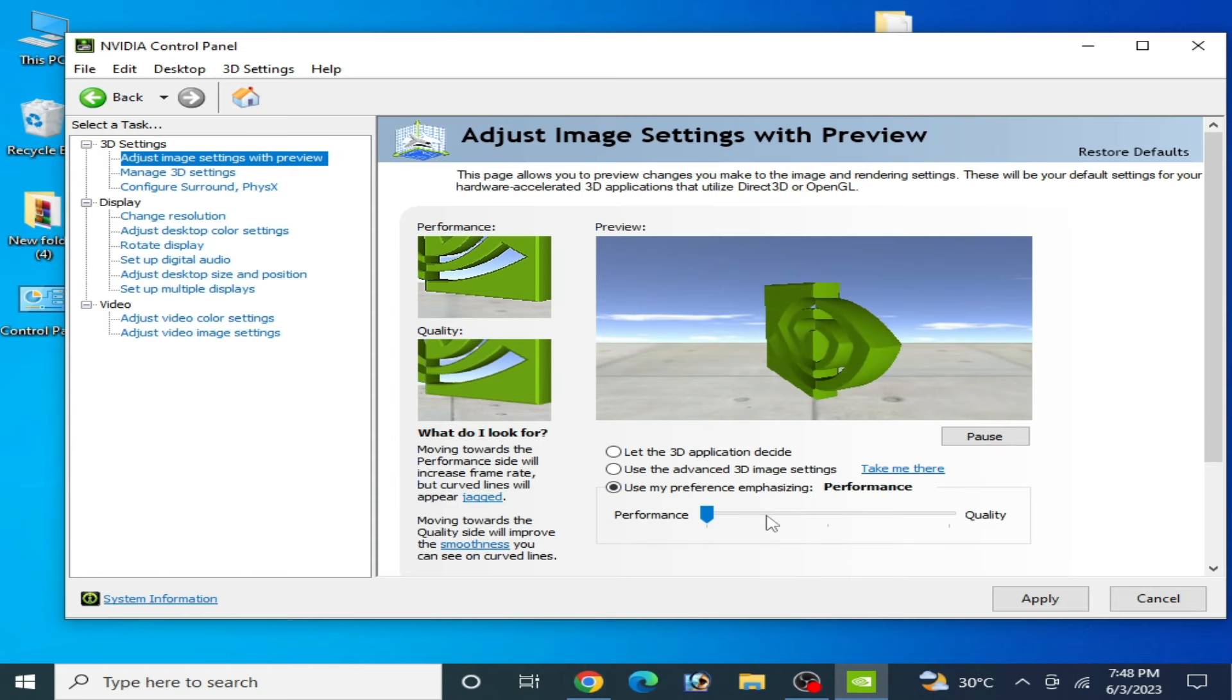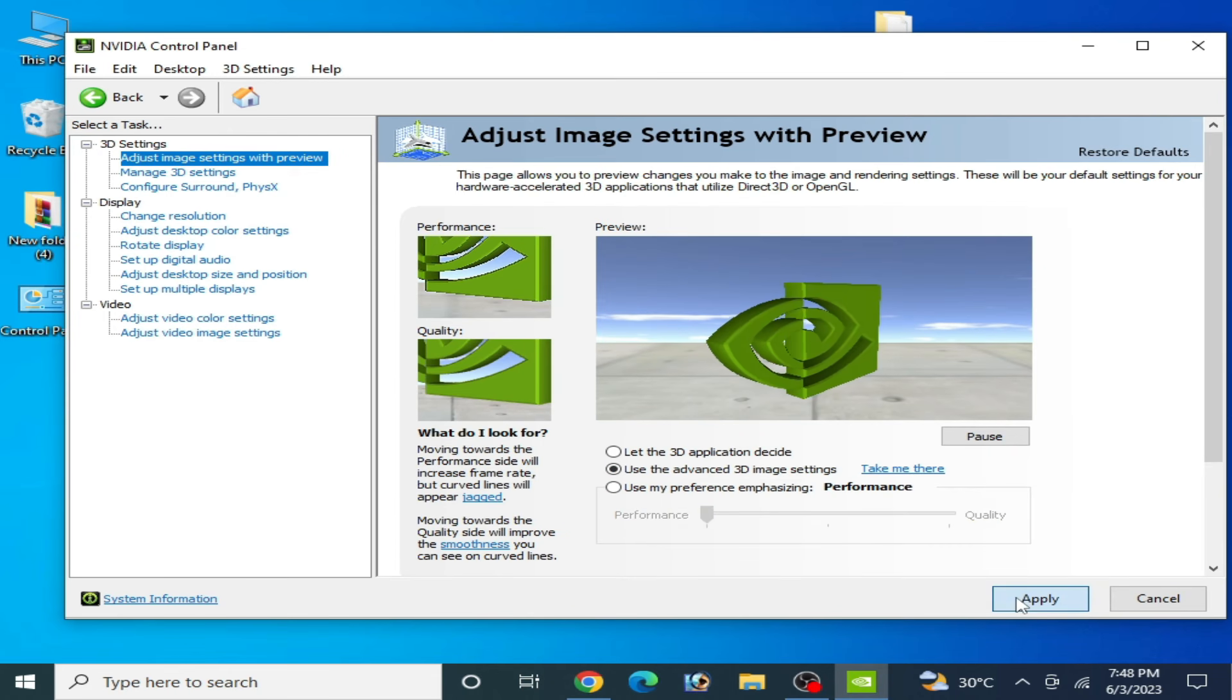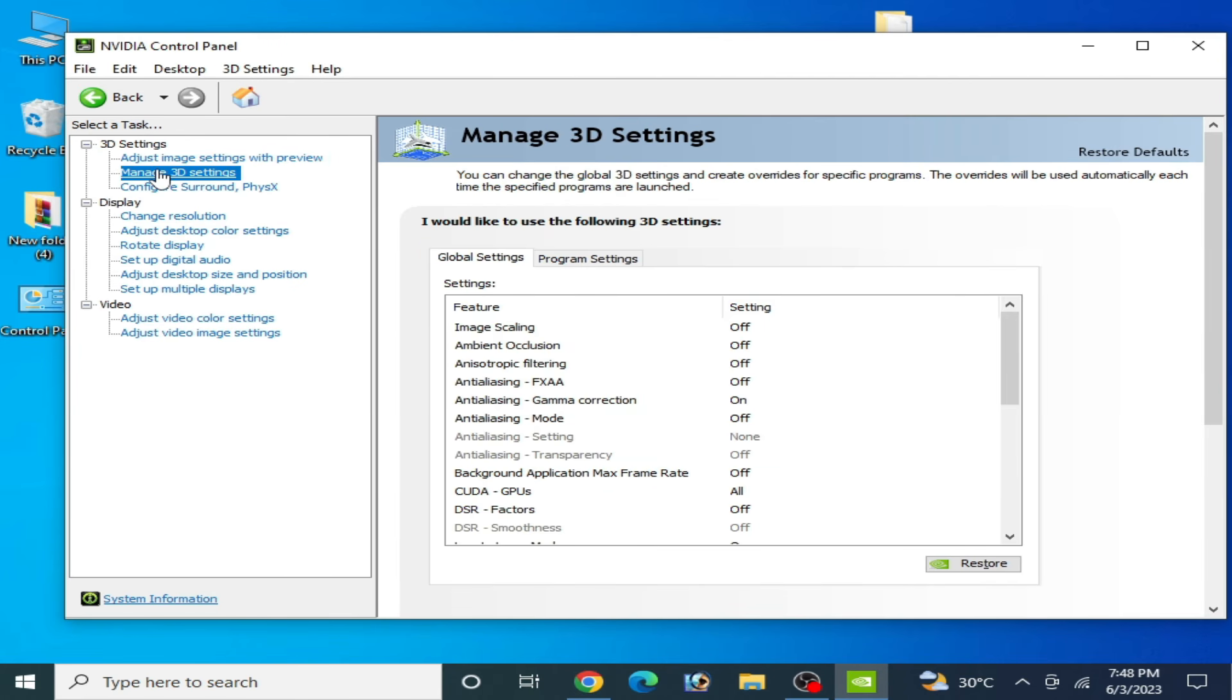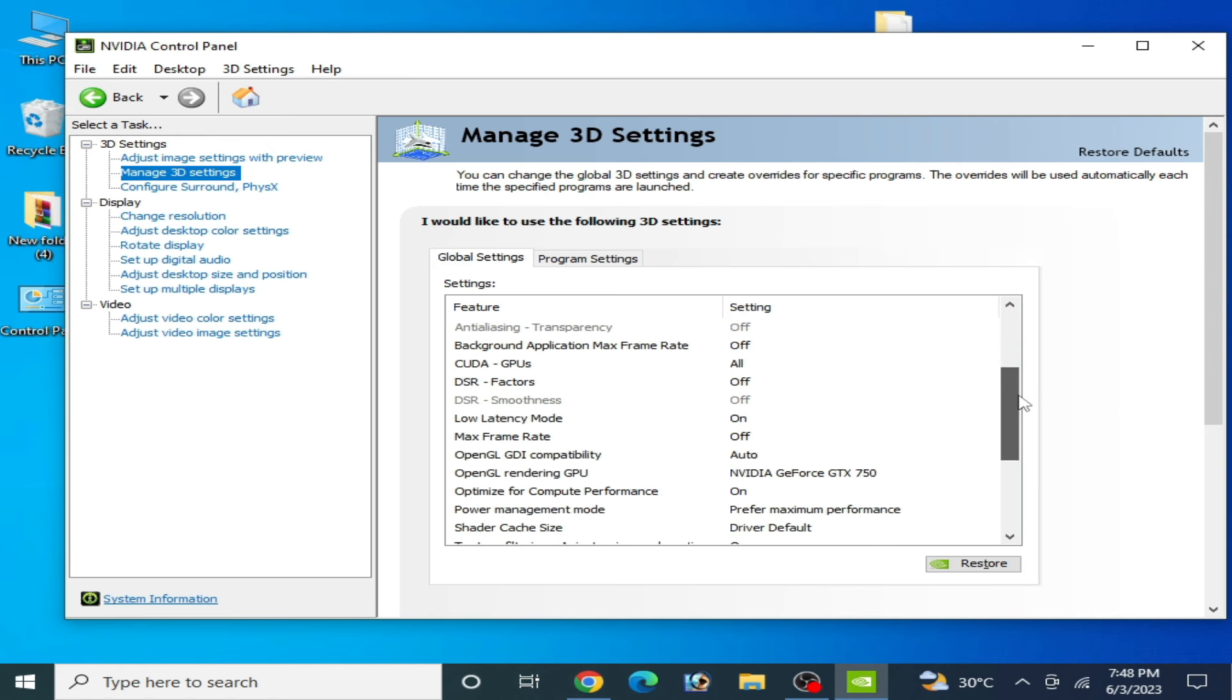Select Performance from here, check this option, and click on Apply. Go to Manage 3D Settings and scroll down.